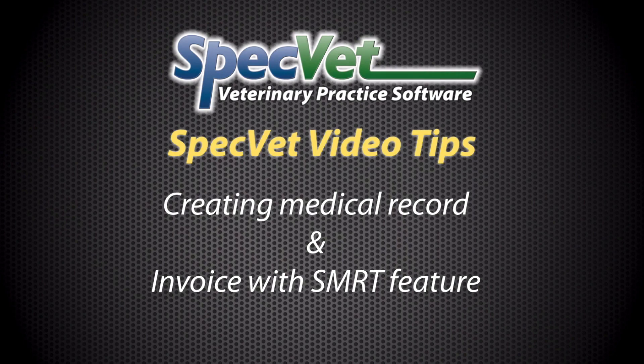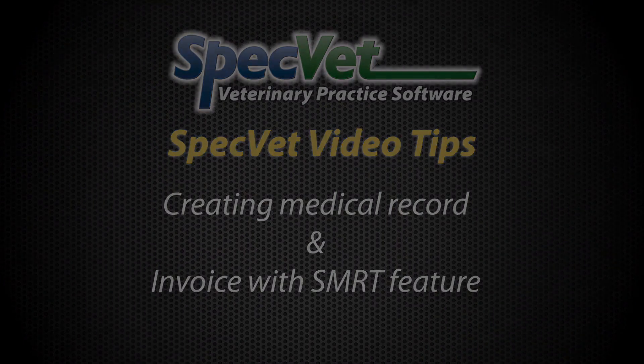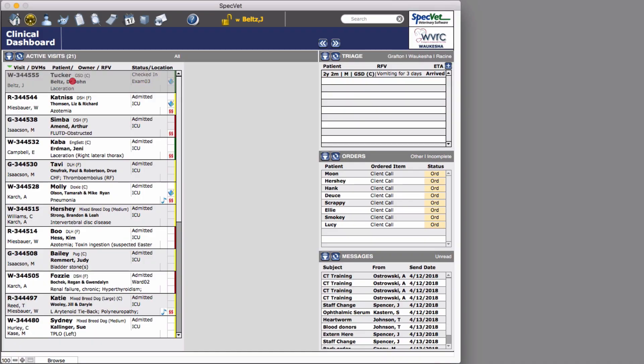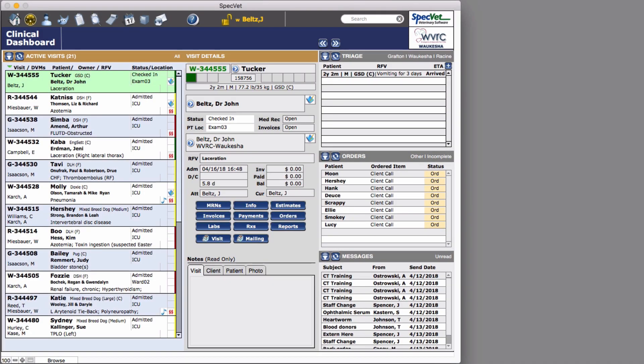With SpecVet, you can easily create medical records and generate invoices with our SuperMerc feature. Navigate to the desired visit.